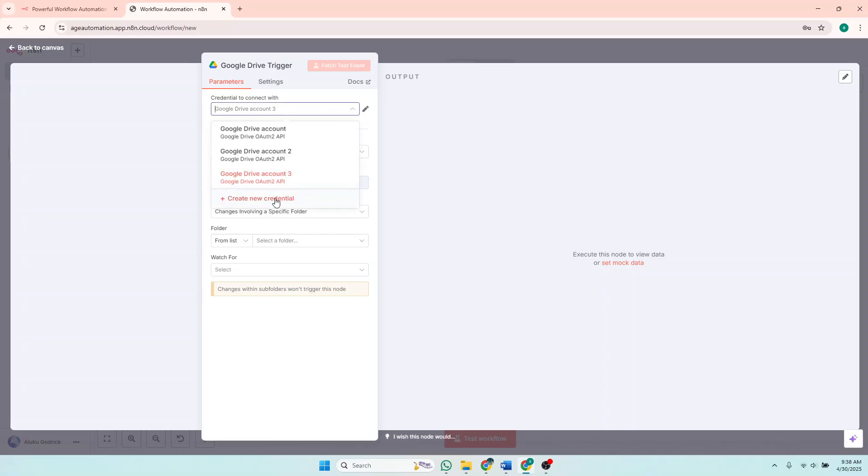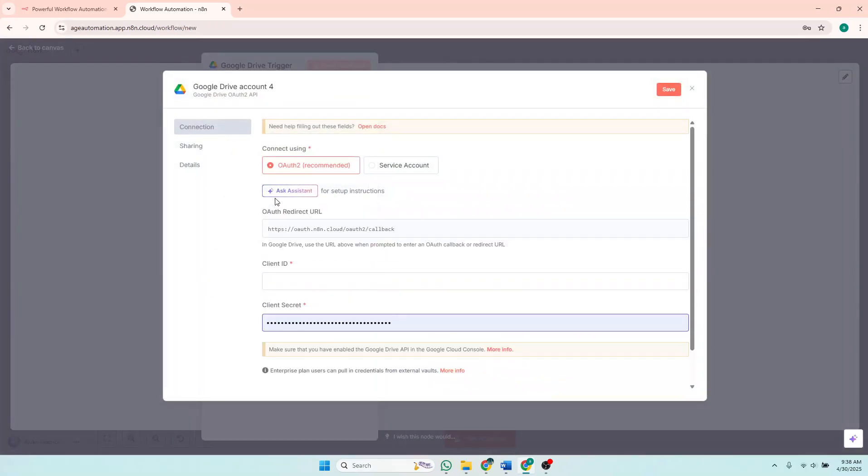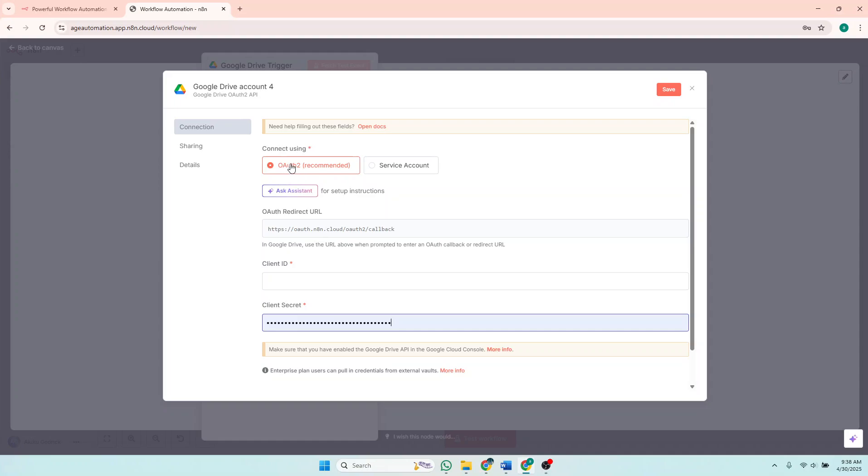I'll just create new credentials, so I'm assuming you're creating new credentials. Then of course it's recommended to use OAuth2, so that's what we are going to use.